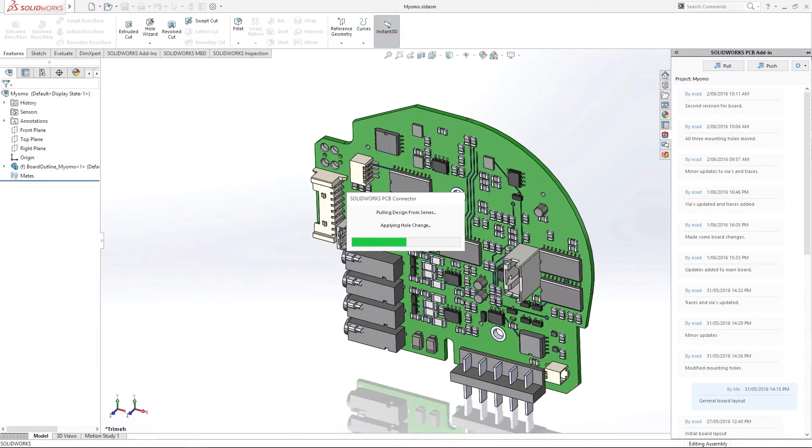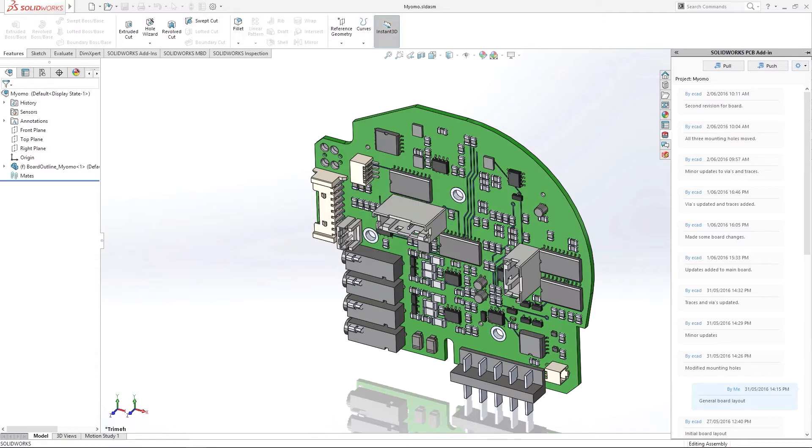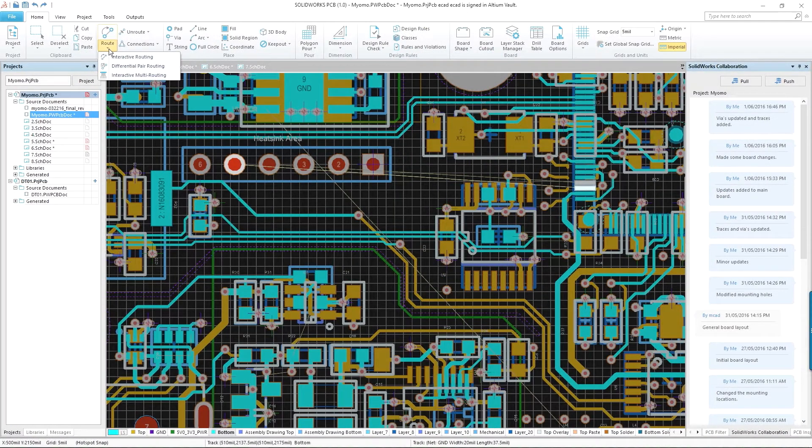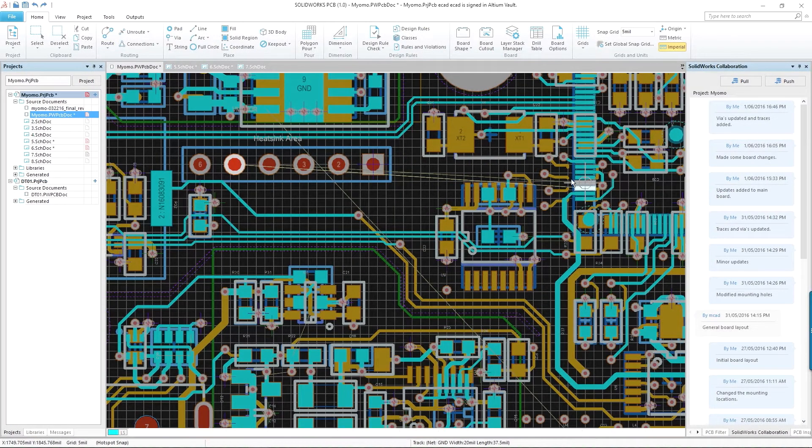SOLIDWORKS PCB extends into the SOLIDWORKS ecosystem, providing an innovative design platform for product development. SOLIDWORKS PCB packs all the power to meet today's electronic design demands.